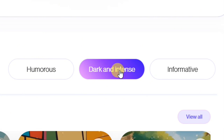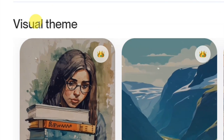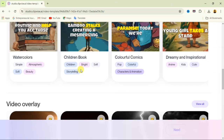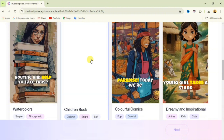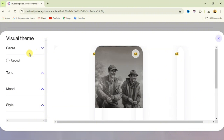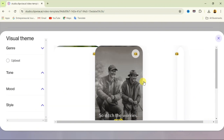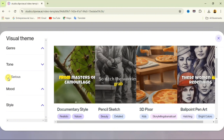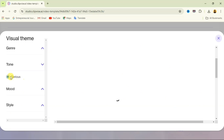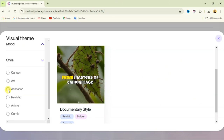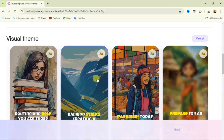Select whichever tone you want, then come down to the visual theme section and select the one you want. You can click 'View all' to see all available visual themes. From here you can also adjust the mood and the style. You can pick serious, cartoon, animation, realistic, anime, or comic — there are many options to pick from.